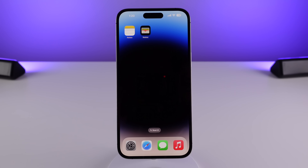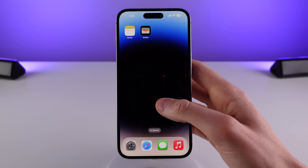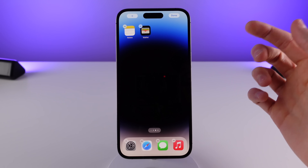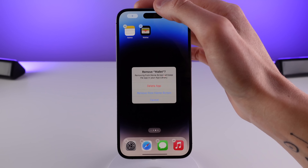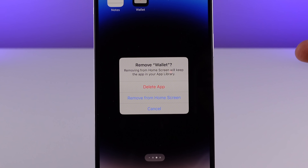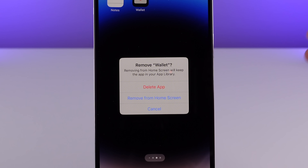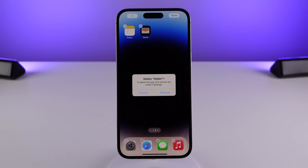Another change in 16.1: you're now able to completely delete the Wallet application. Before, you were only able to remove it from your home screen. But if you're someone who doesn't use the Wallet app at all, you can now completely delete it from your iPhone.